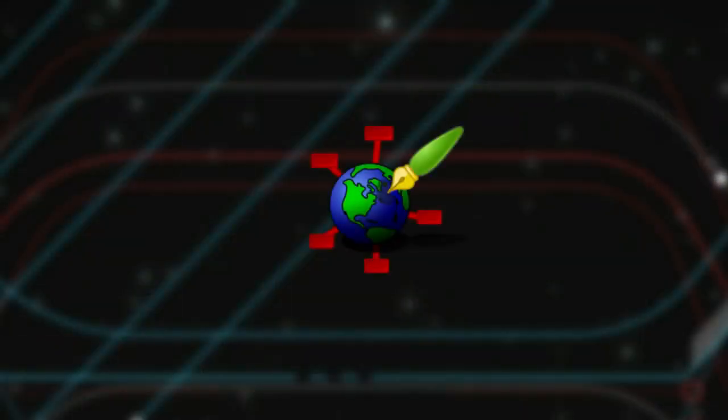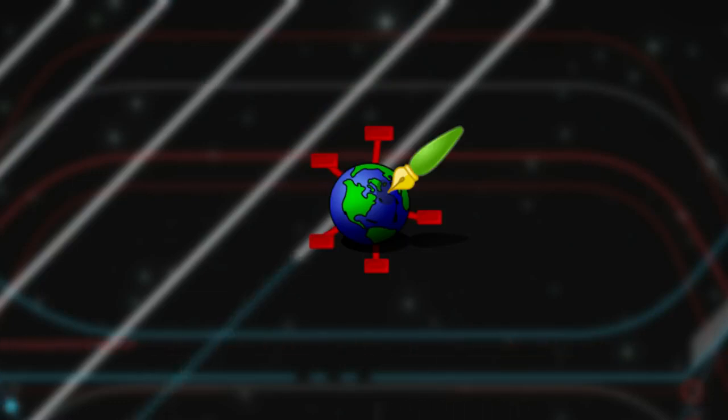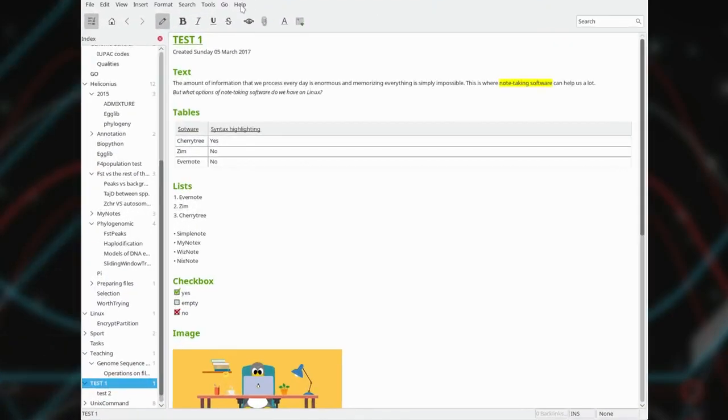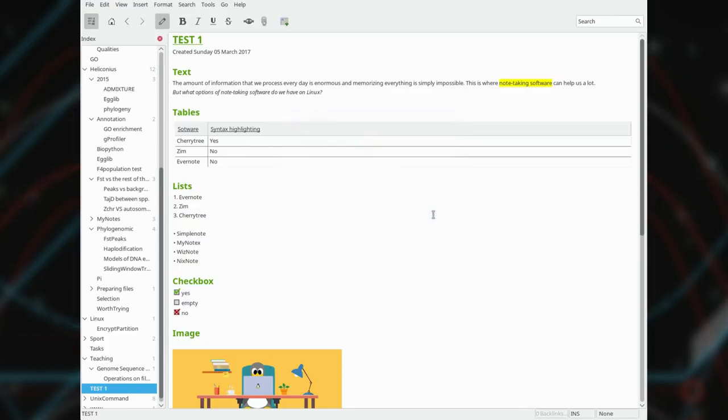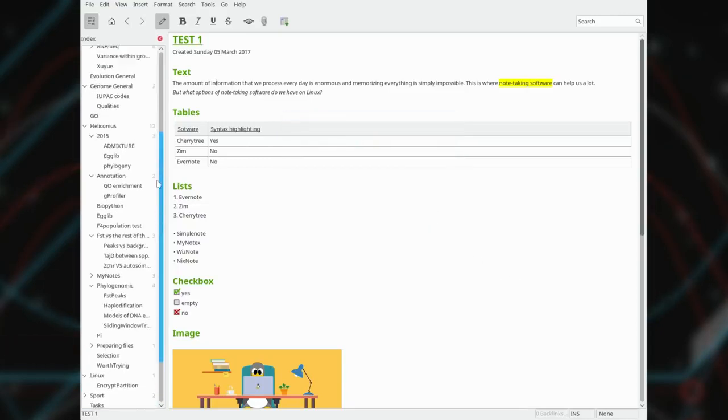My second note-taking program was Zim. Zim is very simple software designed to make wiki pages. And it perfectly meets many requirements of a note-taking program. It is native on Linux and probably it is the most popular note-taking software among Linux users.